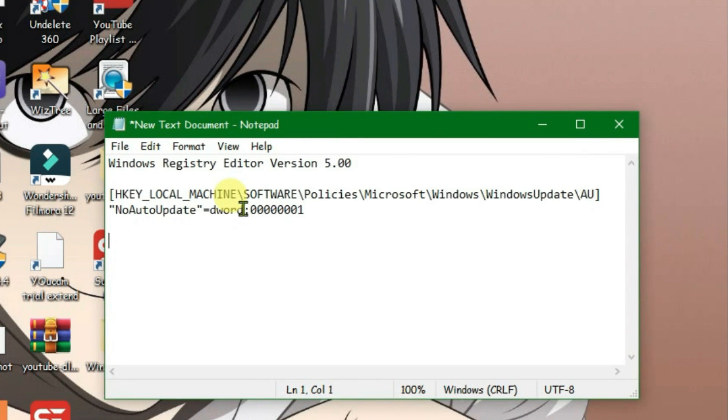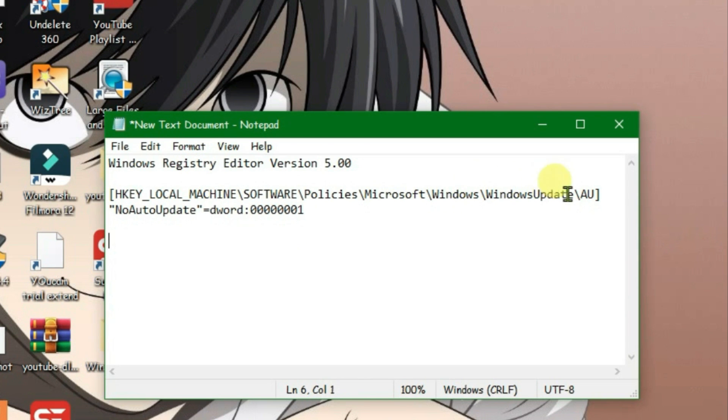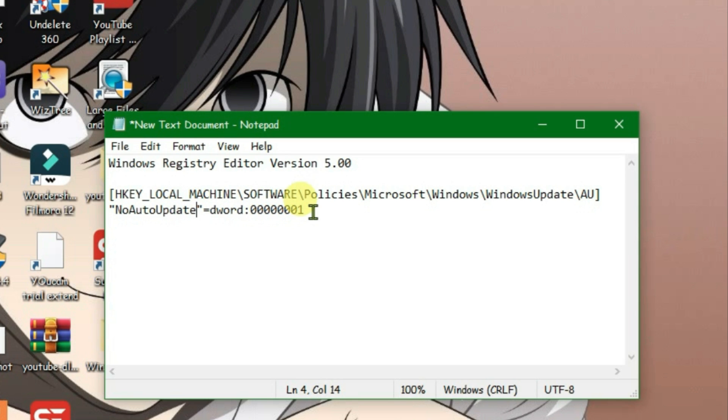We are going to create a new registry key on the registry editor and it goes to Windows, Windows Update, and we have a new key here that will set the auto update to null. That is, it will stop the automatic updates on Windows. So now what you're gonna do is after you have copied and pasted the code on this new text document...